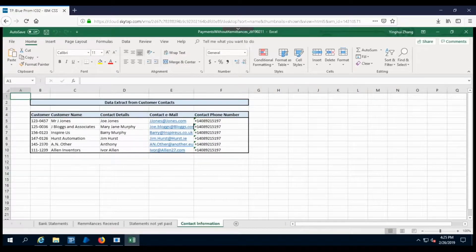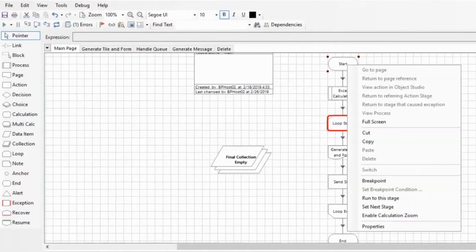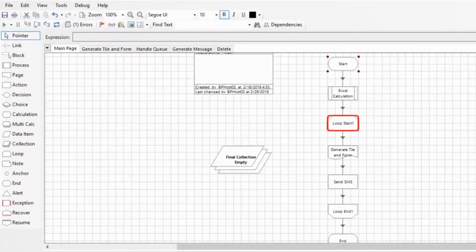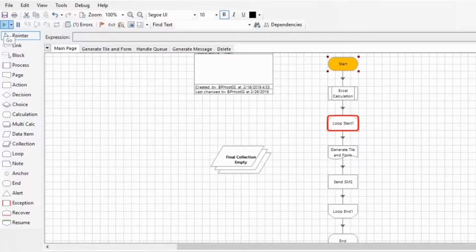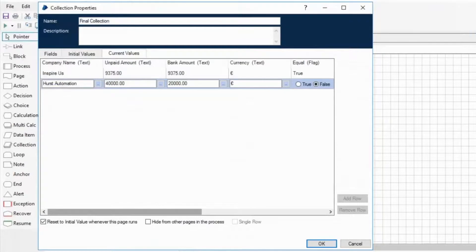The digital worker automatically matches and processes any remittance provided. However, not all receipts have a remittance. Where no remittance is received or an incorrect remittance has been provided, the digital worker automatically identifies these receipts and the additional information that is required.